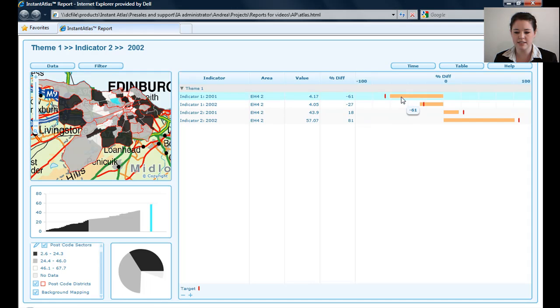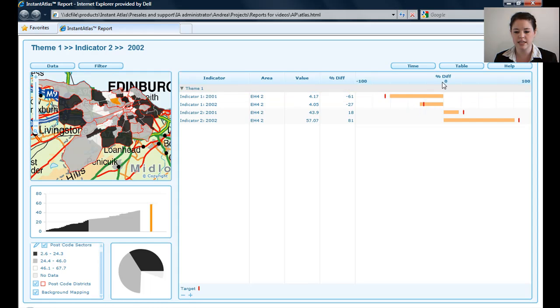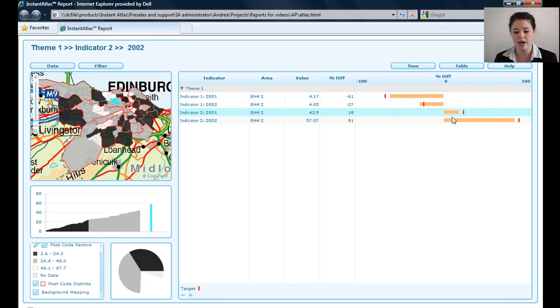I've got my bars here, so this one I'm hovering on tells me it's negative 61, so that's the percentage difference. Anything that's less than zero tells me it's less than the national average. If it's right of zero, however, it's more than the national average.